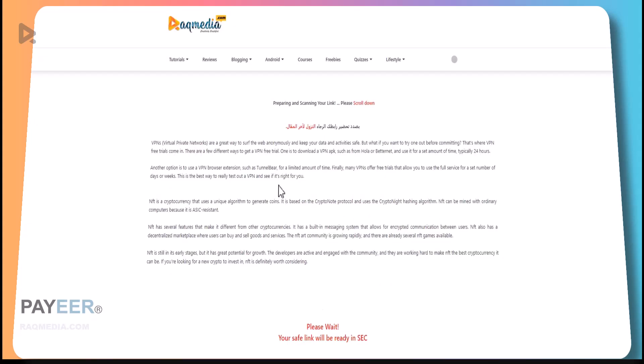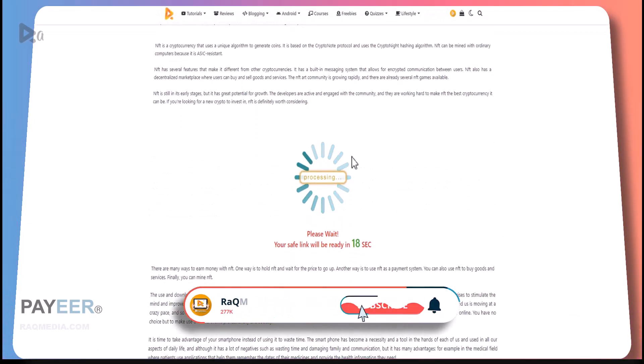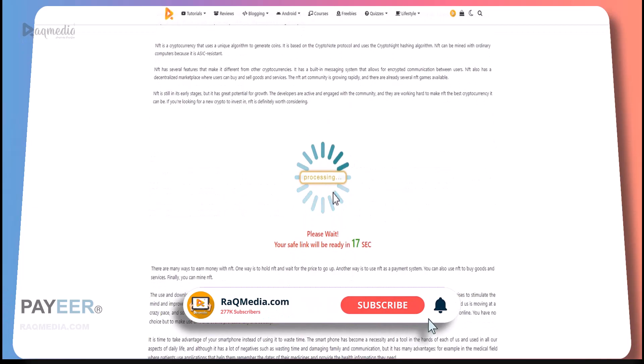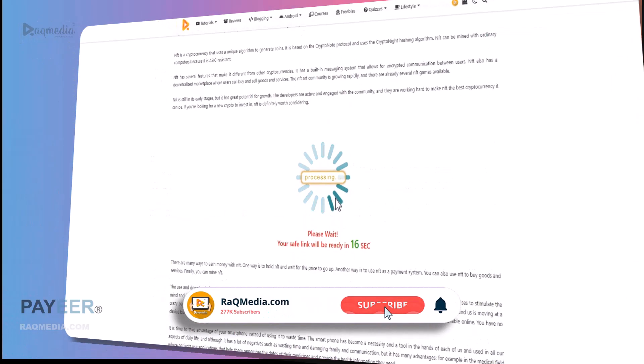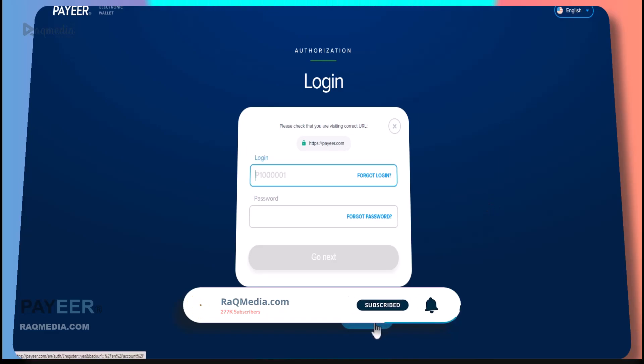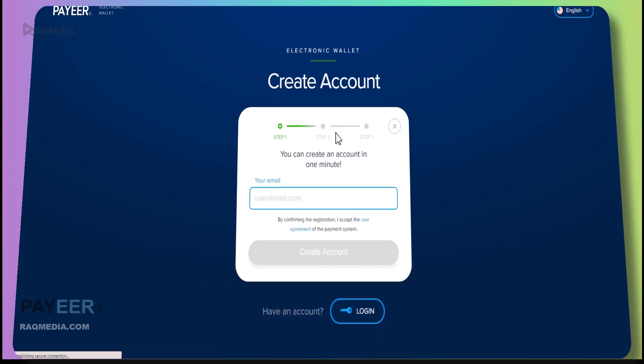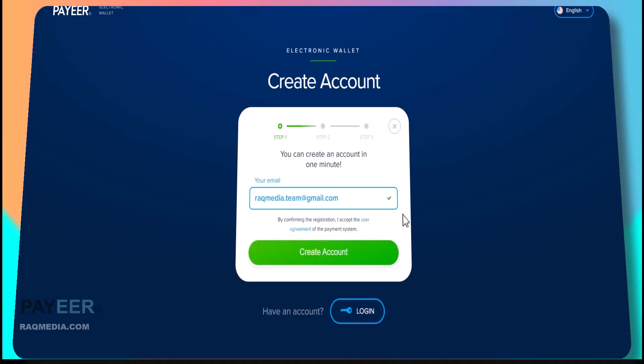This will redirect you to the home page of PAYEER. Just be patient for a few seconds. Next you will be redirected to the login page. Don't have an account? Let's create one. Step number one is to fill in your email, then click create account.